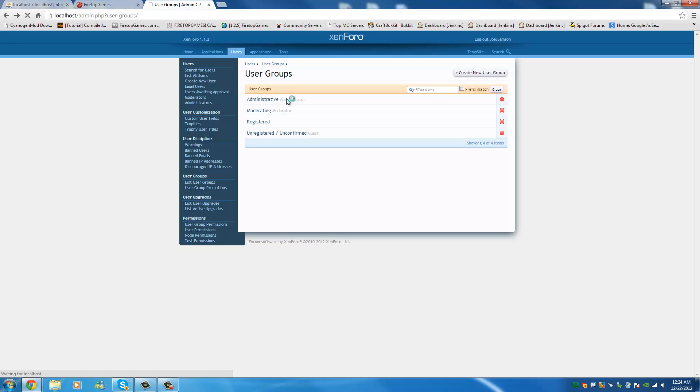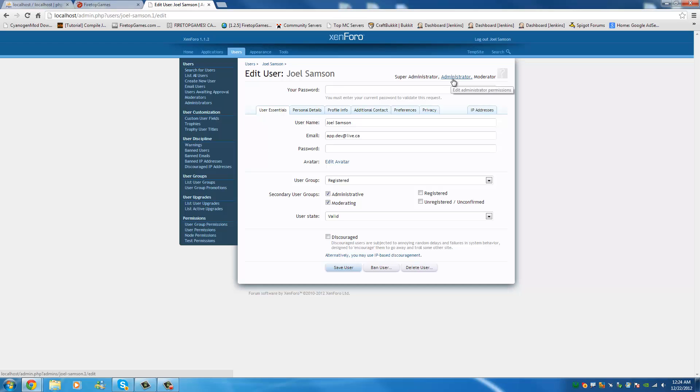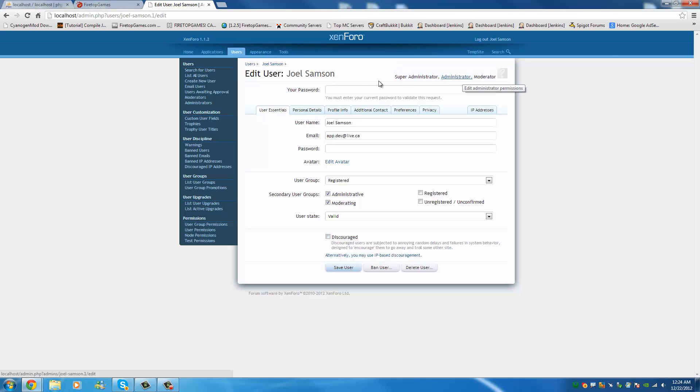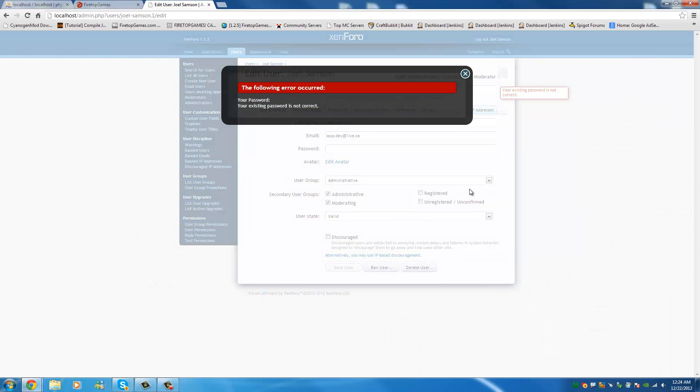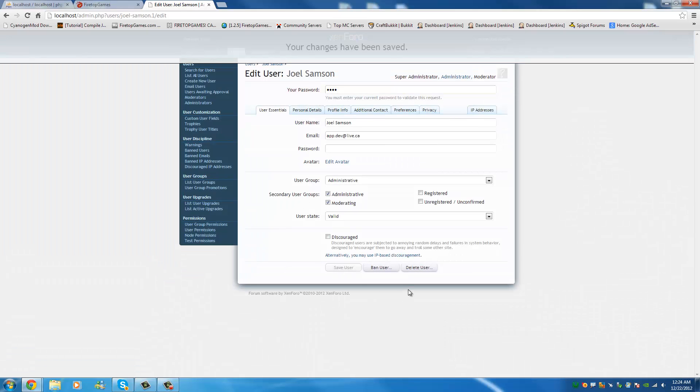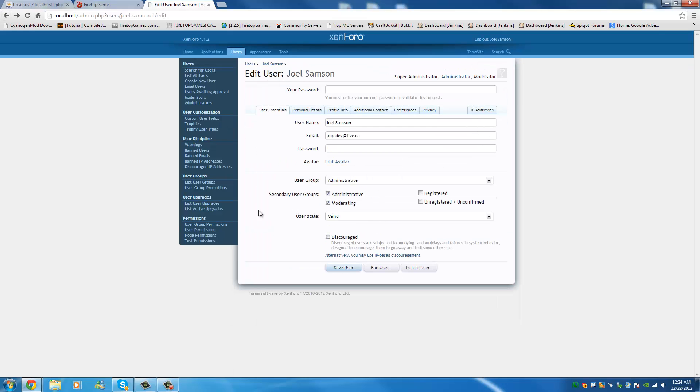There is a difference between administrator and super administrator. So, if I go to list all users and I find myself, you see I'm a super administrator and an administrator, and a moderator. So, that's because I'm the first account set up. So, I should have permissions for everything. All of these have different sets of permissions. Super administrator and administrator are two different things. And you have to remember that. So, I'm going to put myself in the administrative group. And it's asking for my password, which was test. There you go. And now I'm an administrator on the site.